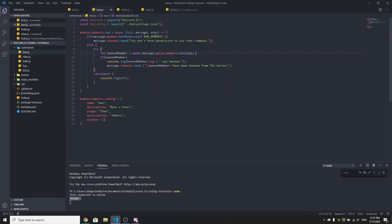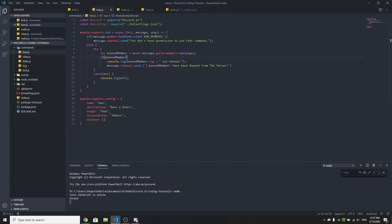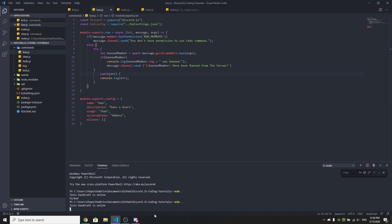We get the member from the second argument and then ban them using member.ban(). If the member gets banned from the server, it's going to console.log the member's tag followed by 'was banned'. This shows who was banned in the console log. We also send a message to the channel: message.channel.send saying the member has been banned from the server. The catch block logs any errors.